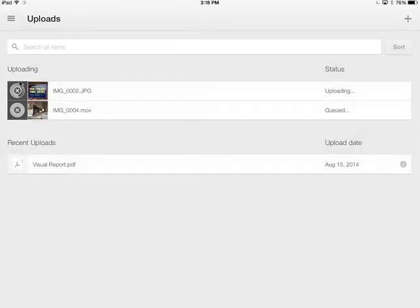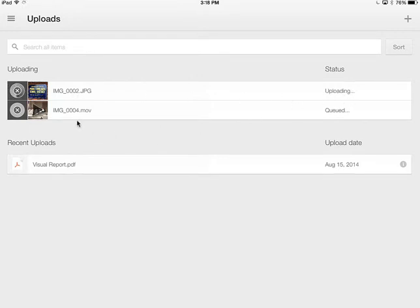So here it will show you the two objects that are uploading. It will say my image is uploading, so it's in the process. You can see it working here. And then this one here says that it is queued.